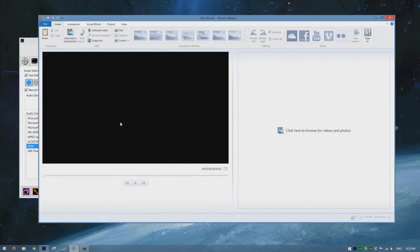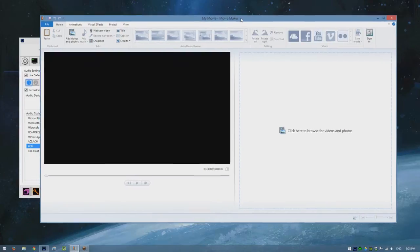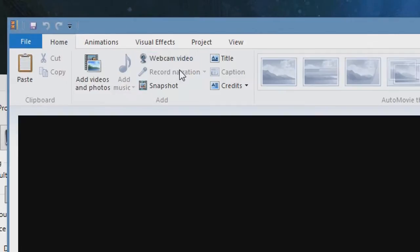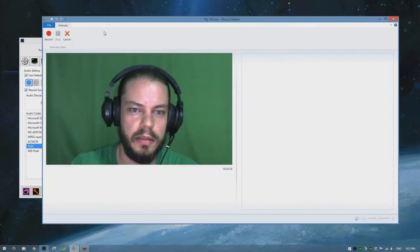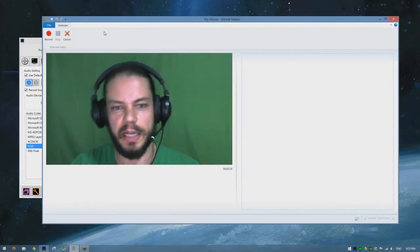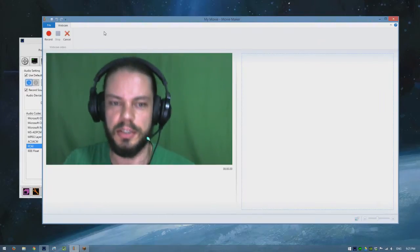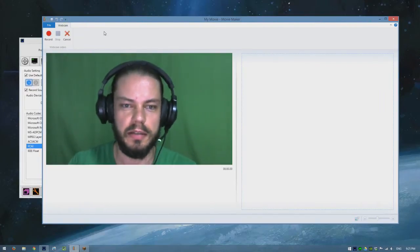So first of all in Windows Movie Maker you start off by clicking the webcam video here. Make sure you're kind of centered, as you can see there, it's good enough.